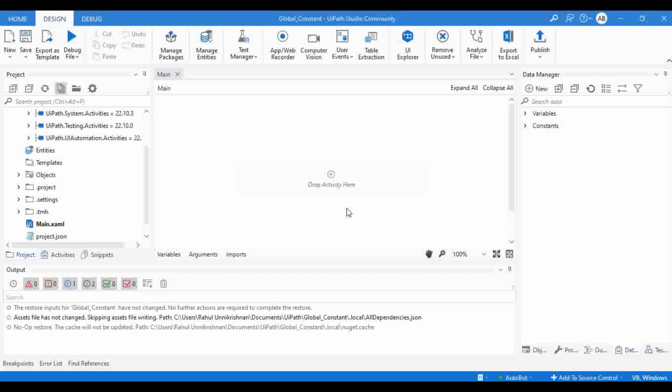I already introduced the Data Manager in one of our previous videos and clearly explained what it is and what it is used for. For those who haven't seen that video, I'll give a brief intro again. Data Manager is a panel where you can see all the resources that are part of your UiPath project — variables, arguments, namespaces, resources, assets, process queues from Orchestrator — everything you can view in the Data Manager.